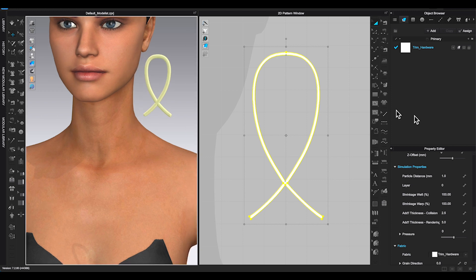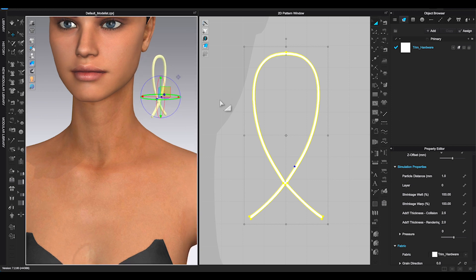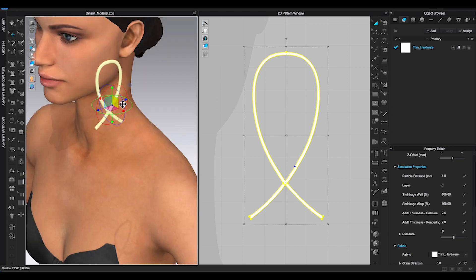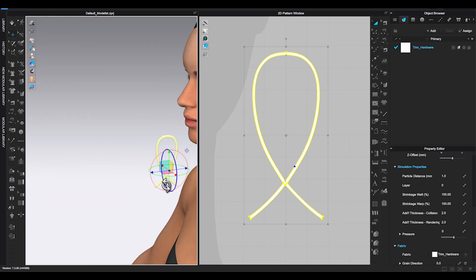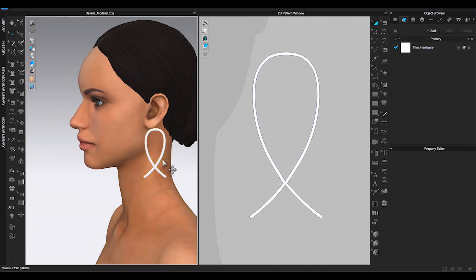Following the same process like previous example. Position the earring on avatar, add thickness and color.